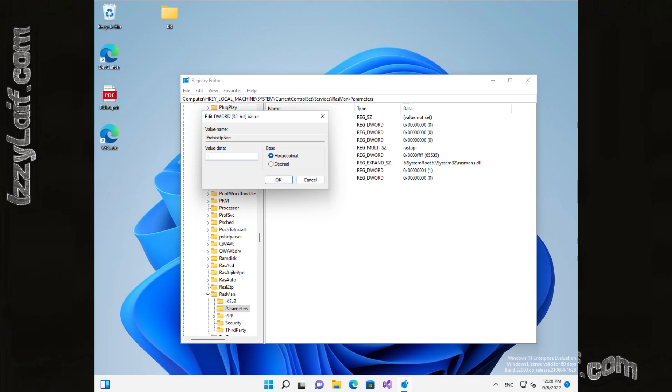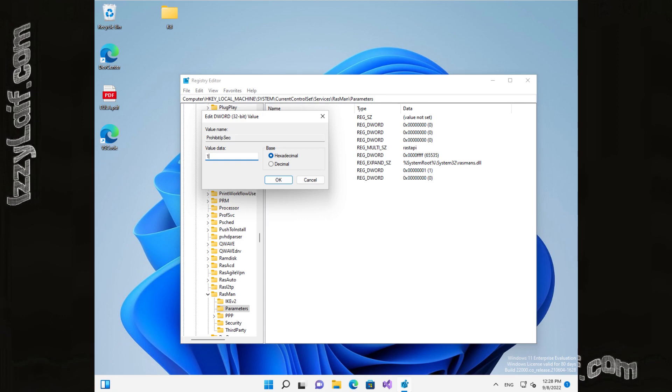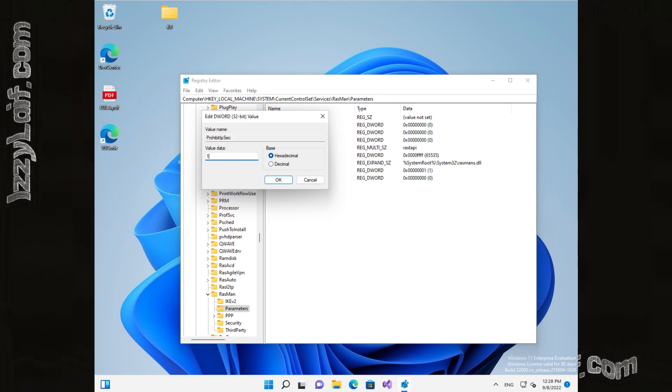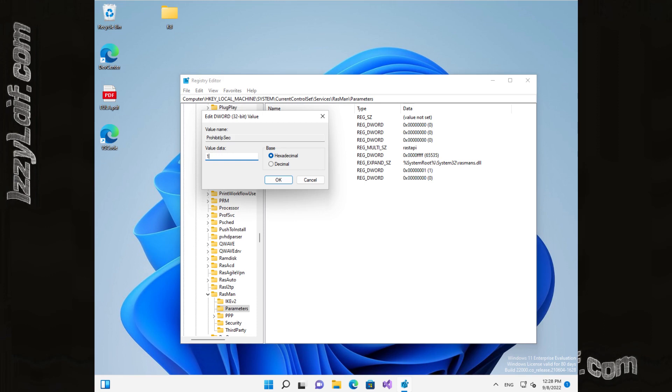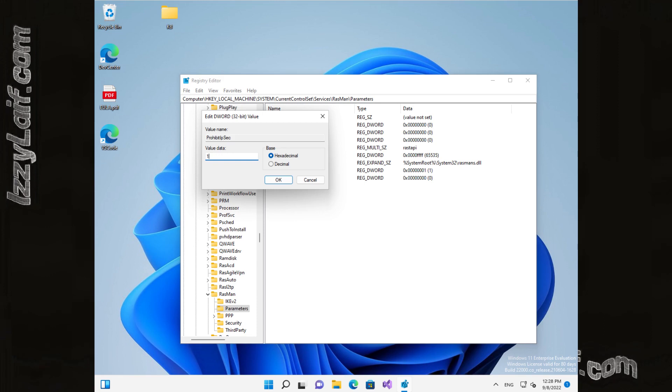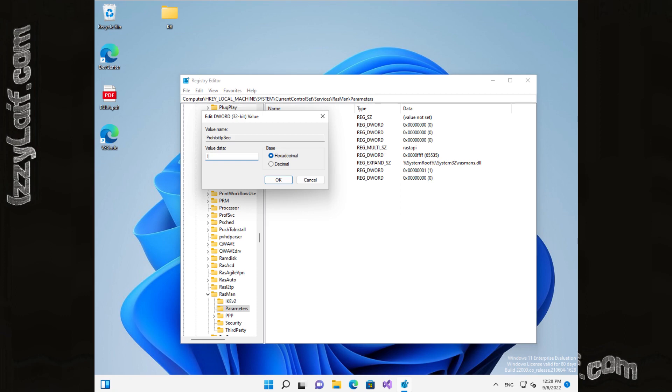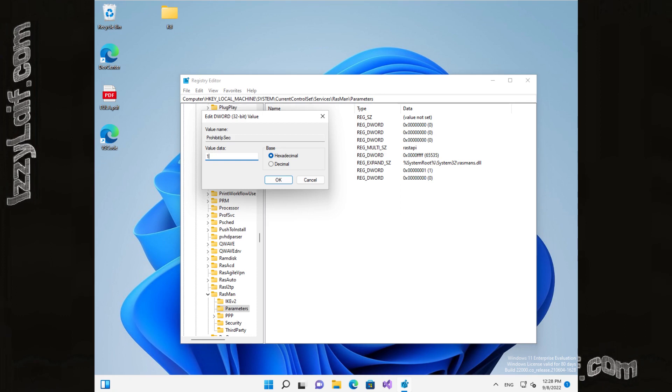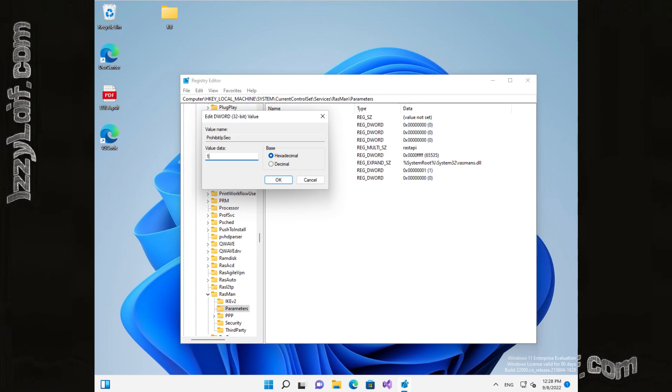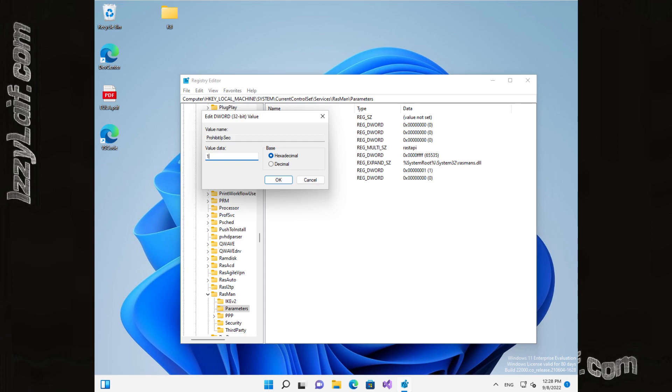Try playing around with those two parameters, having them both at 0, both at 1, or one at 0, the other at 1, and vice versa. Don't forget to reboot after each change of the parameters, and with luck, that will fix your VPN issues.